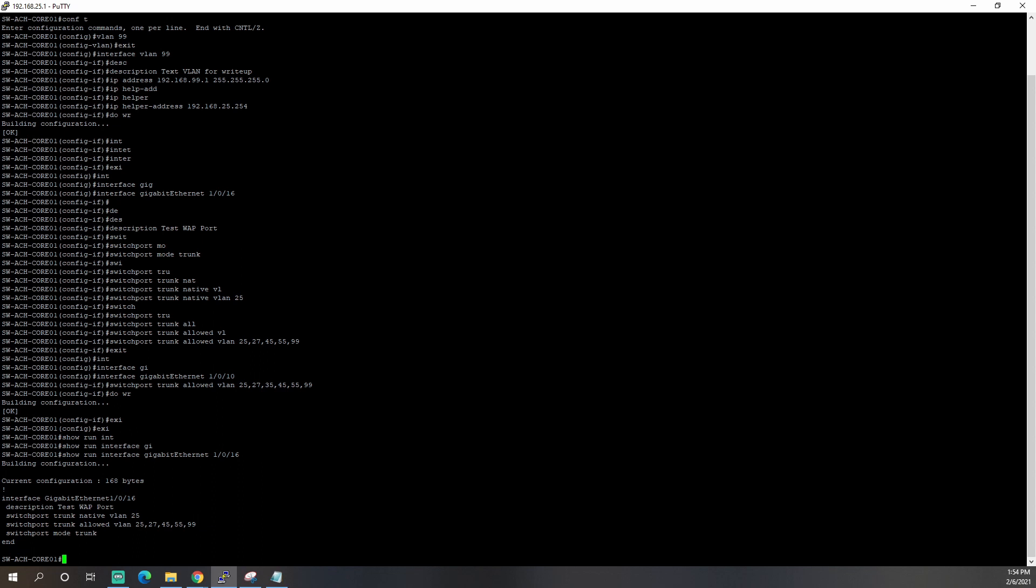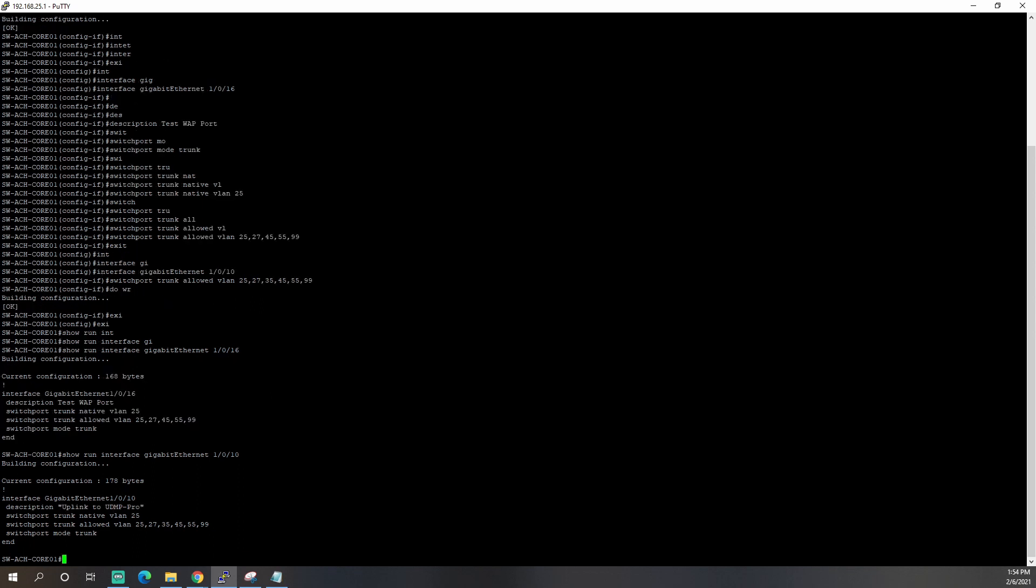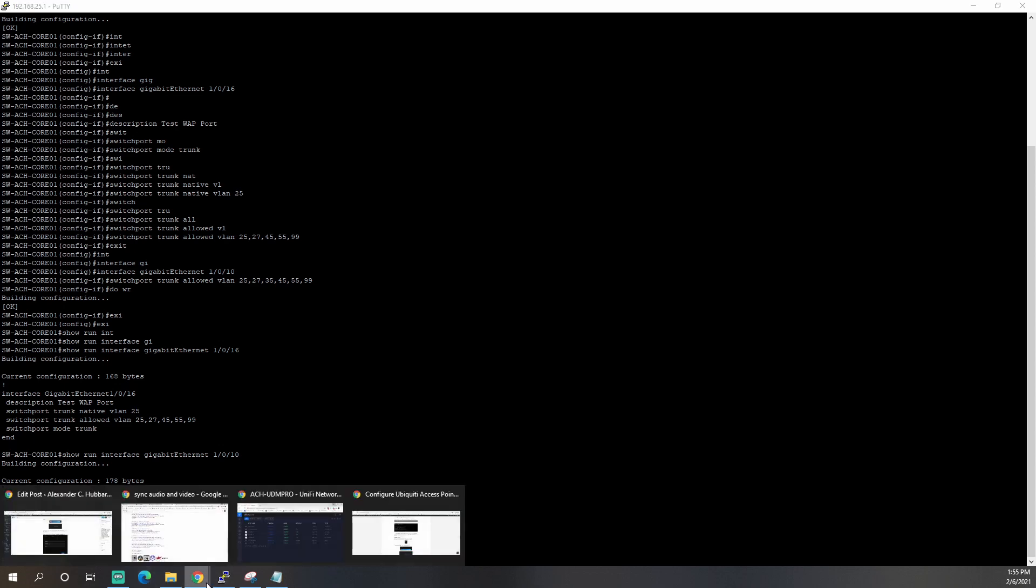So that is pretty much it. Let's take a look real quick. Let's look at the actual running config of interface 10. This is the uplink. I guess I got to change that description because it's a Unified Dream Machine Pro. So this is kind of what the config looks like here. Now the next step will be to move over to our Unified controller.